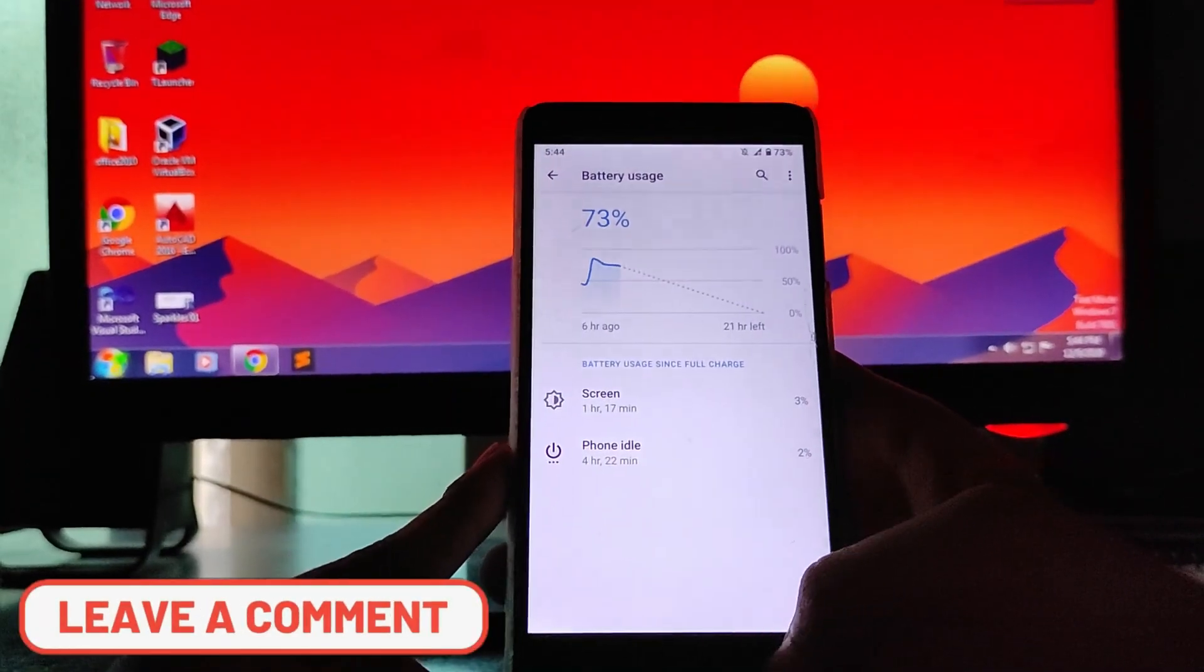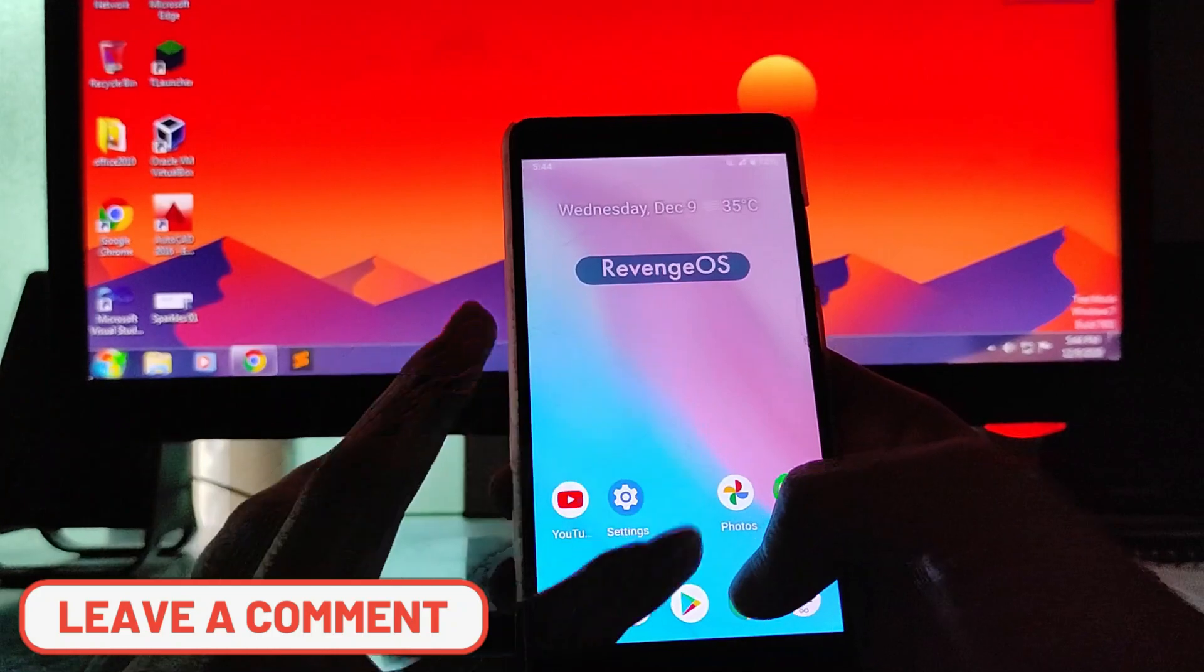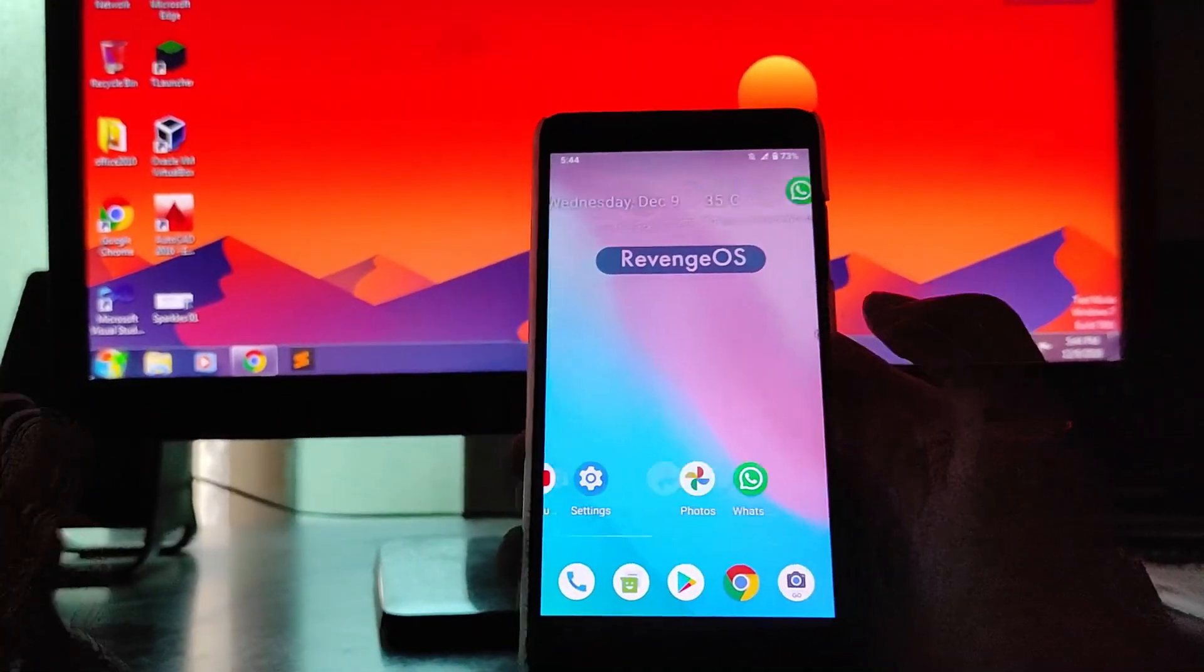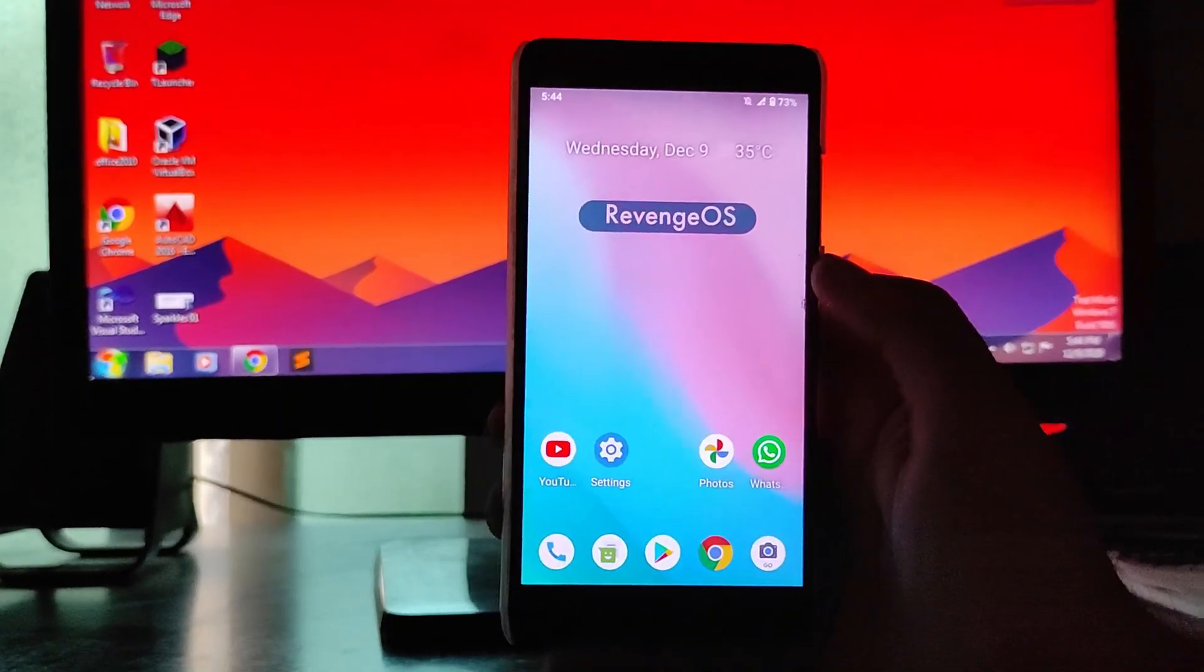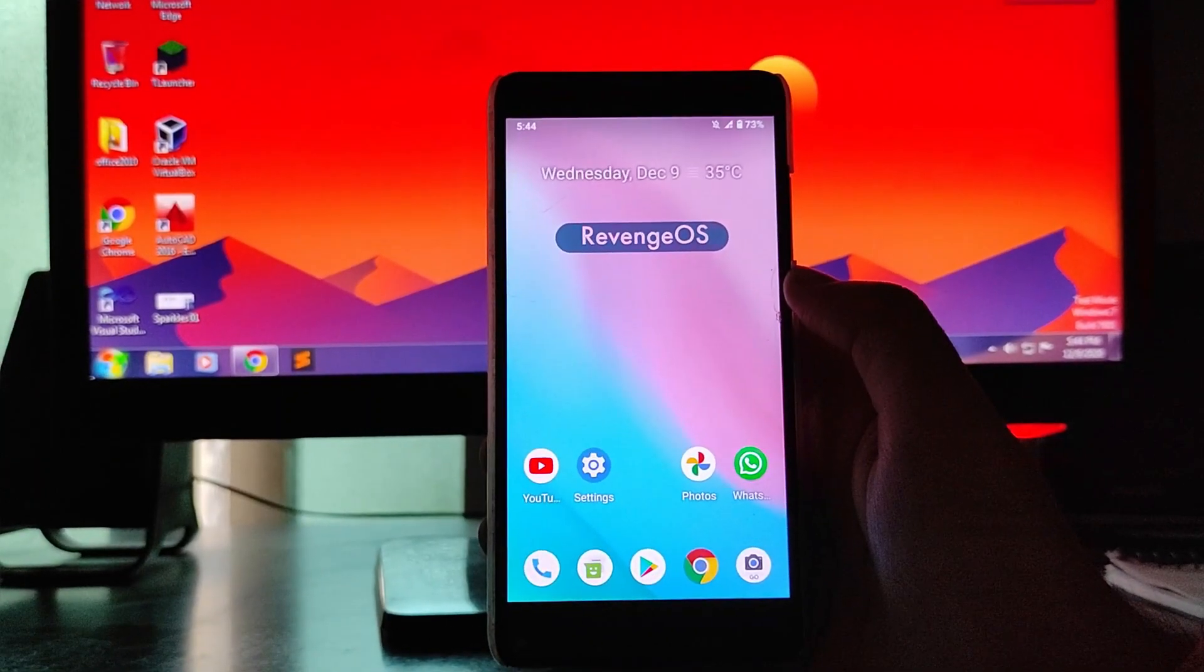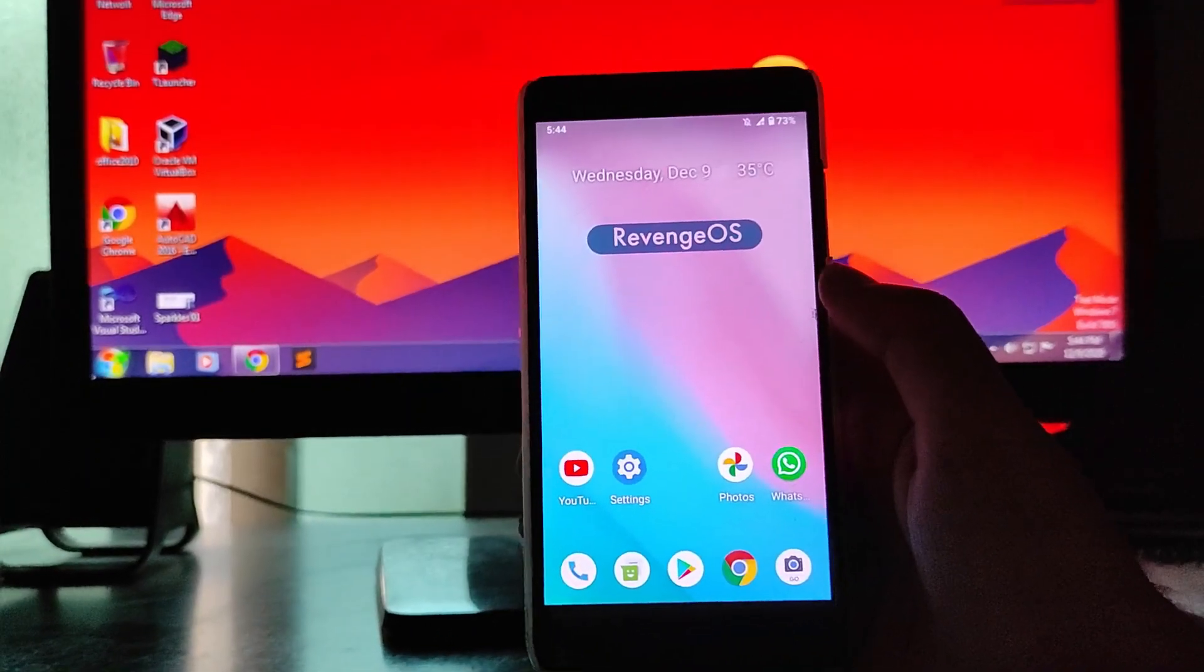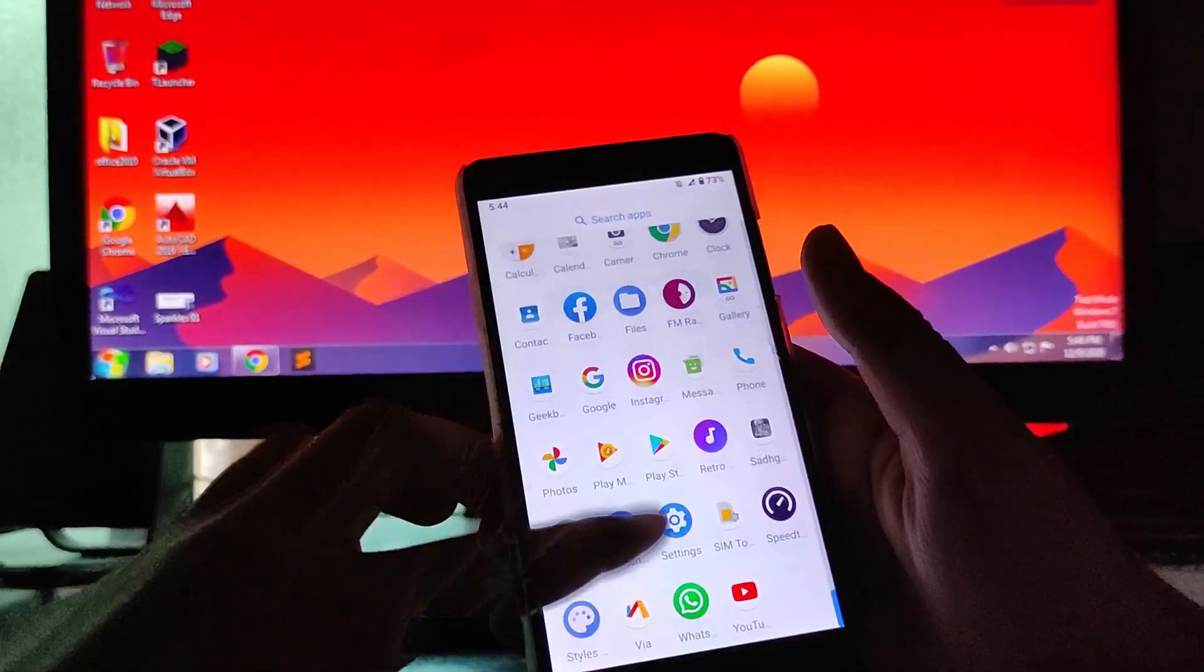Then going to the home screen, this is the home screen, just the pixel launcher available here. I thought there must be a new UI available, but the new UI here on the RevengeOS is available for only Android 11. So I am waiting for the Android 11 build because it is having a new UI, custom made UI. We are just waiting for that and excited for that.